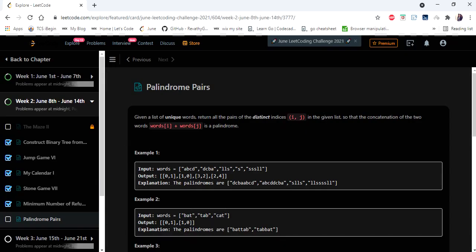Hello everyone, welcome to Codescamp. We are at the 13th day of the June LeetCode challenge and the problem we are going to cover in this video is Palindrome Pairs.